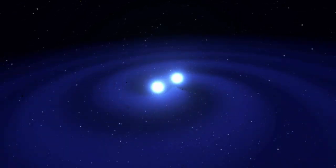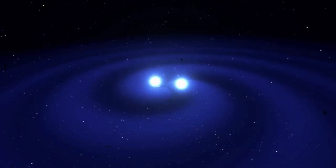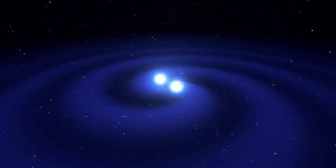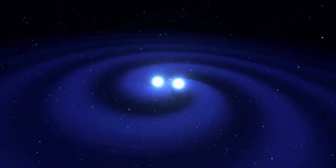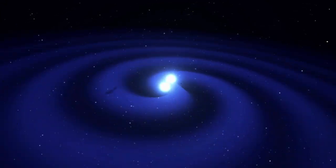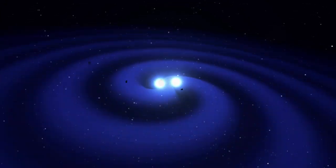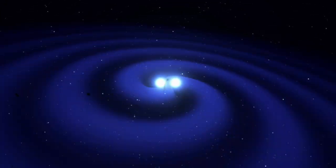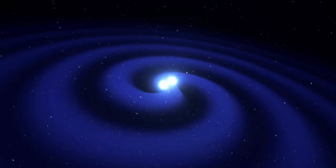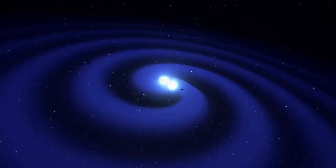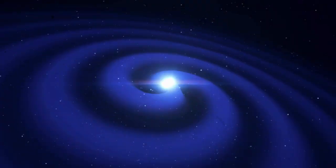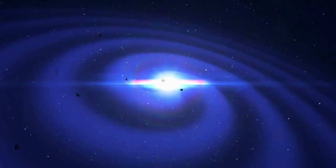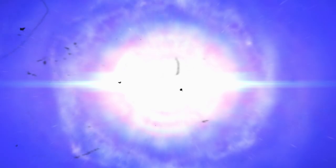But why do neutron stars collide? This happens because not all neutron stars roam the cosmos alone. Many are born in pairs, forming binary systems where two stars orbit each other. At first this dance seems stable. But in the long run, gravity starts to take its toll. These stars gradually lose energy by emitting gravitational waves, tiny ripples in the very fabric of space-time.